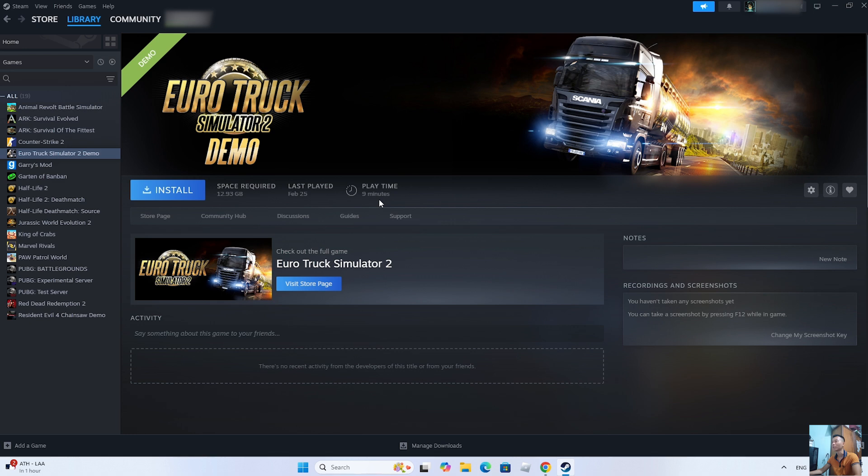After the download is complete, everyone can play Euro Truck Simulator 2 on their PC.